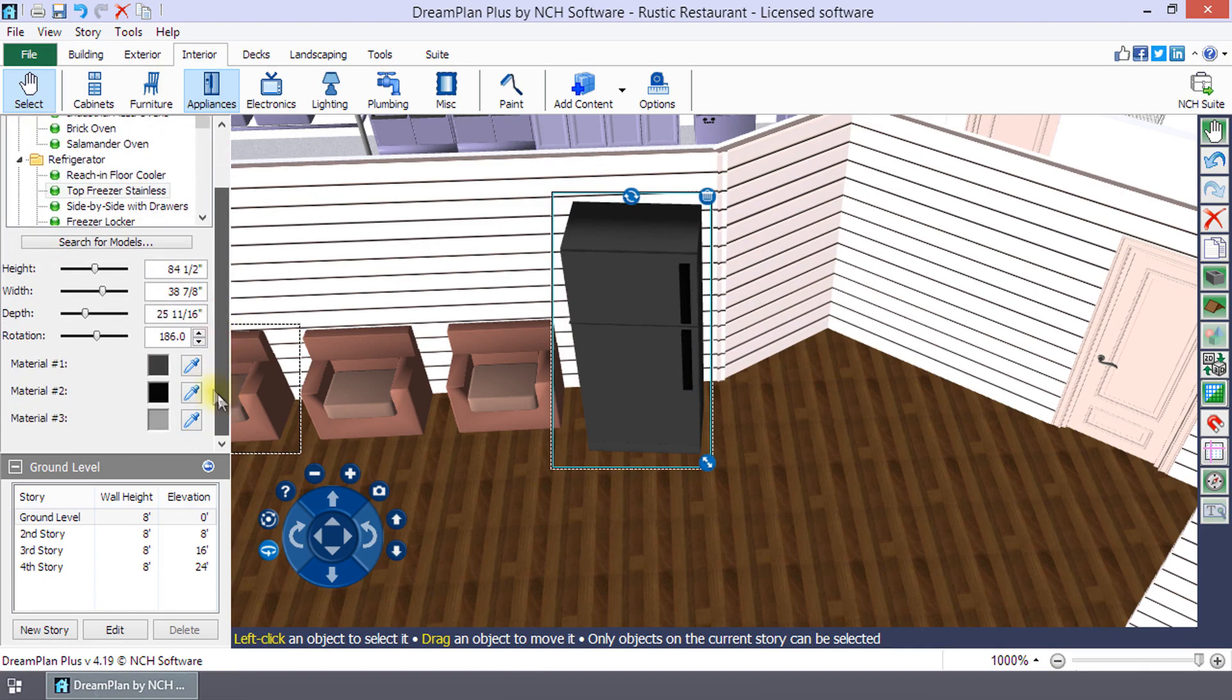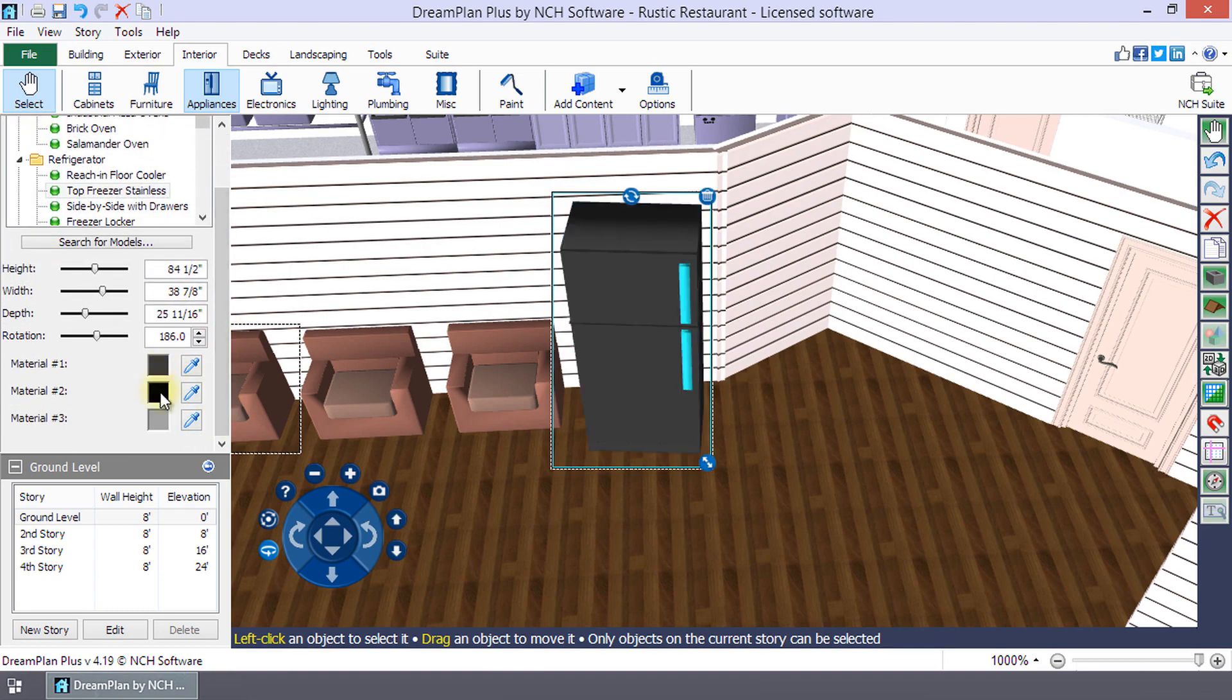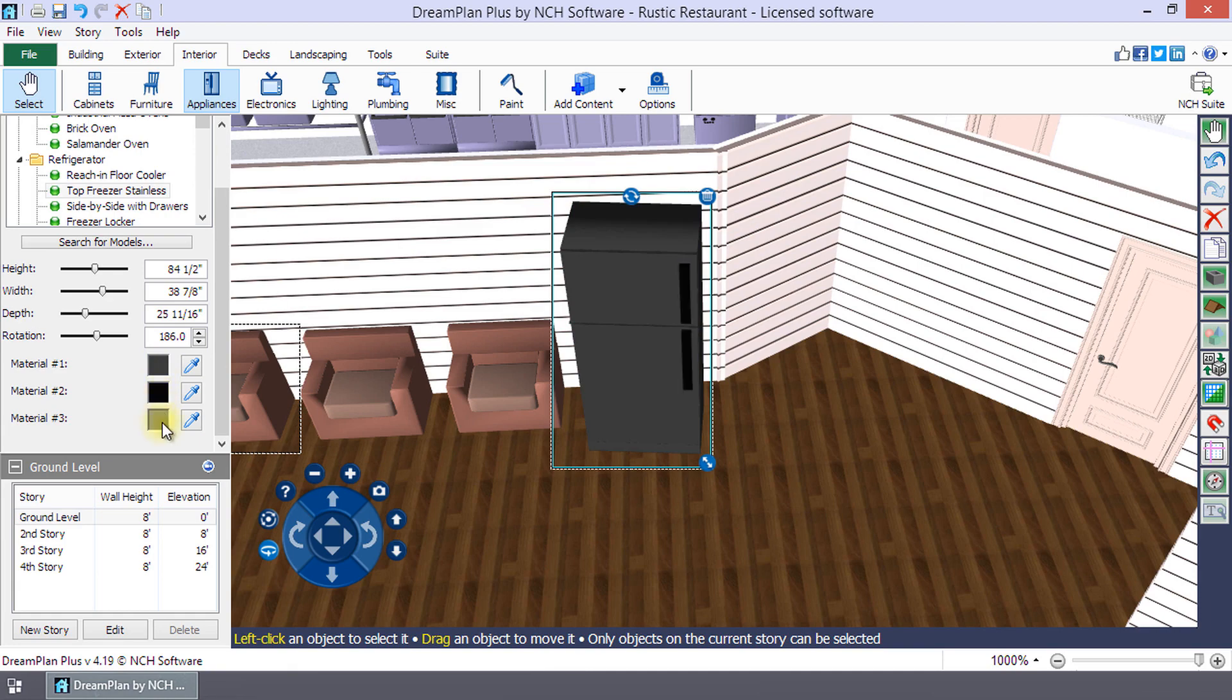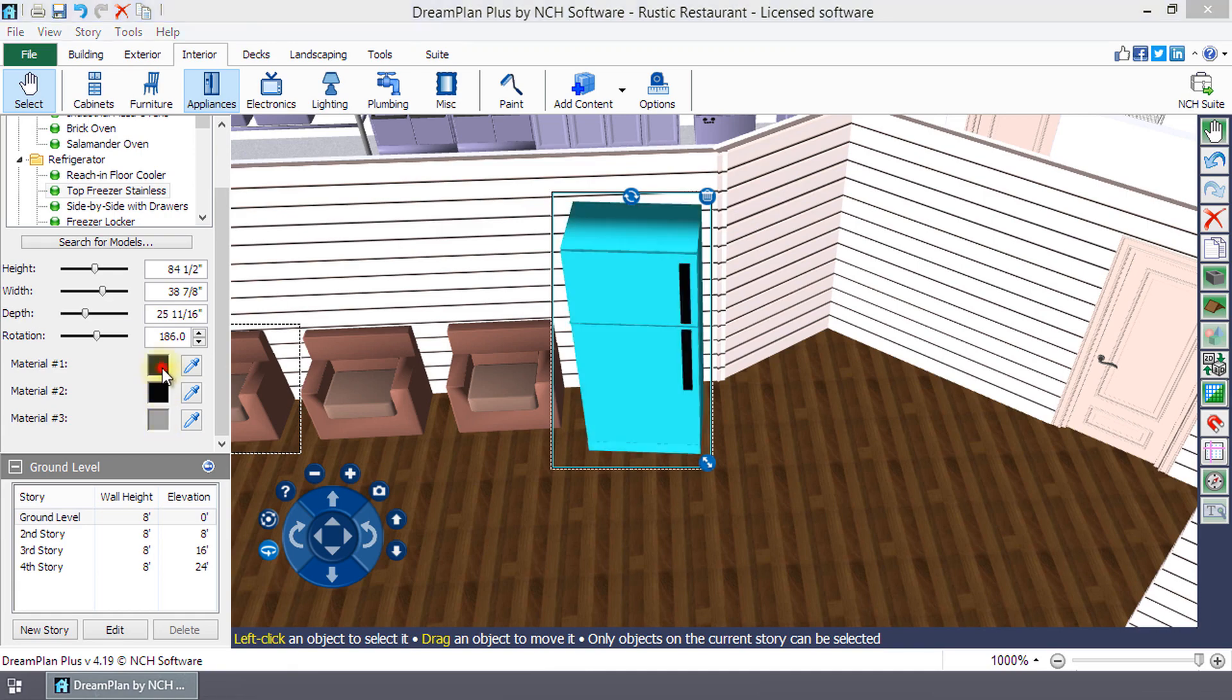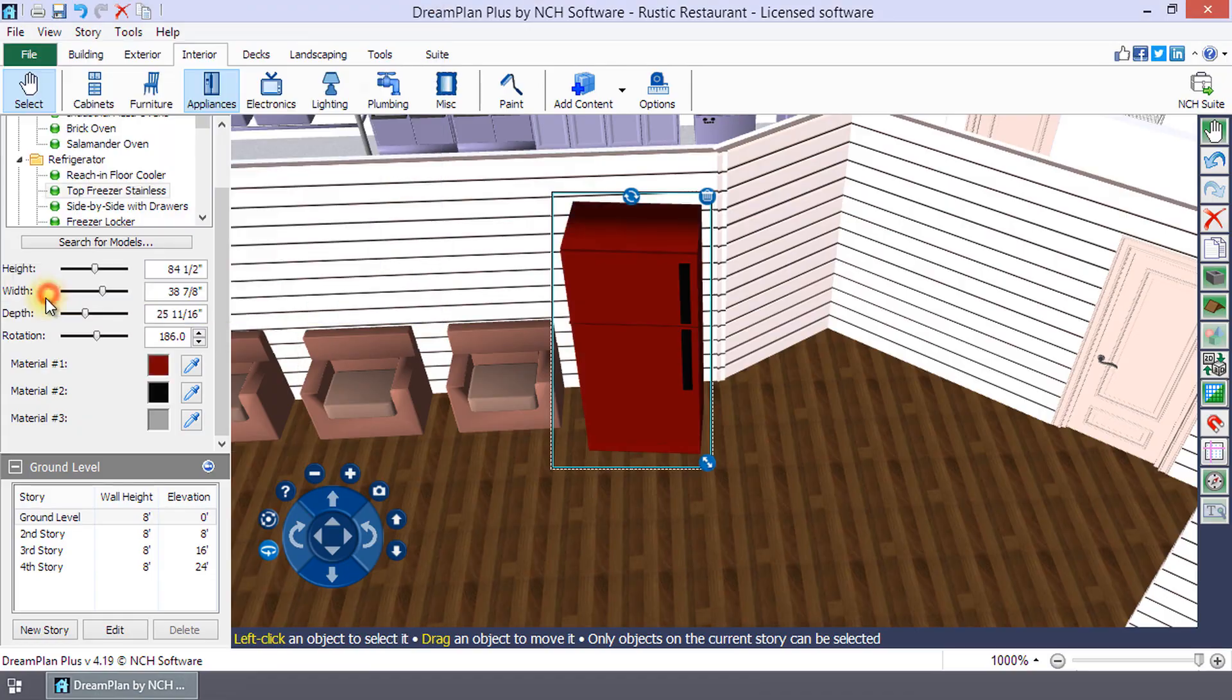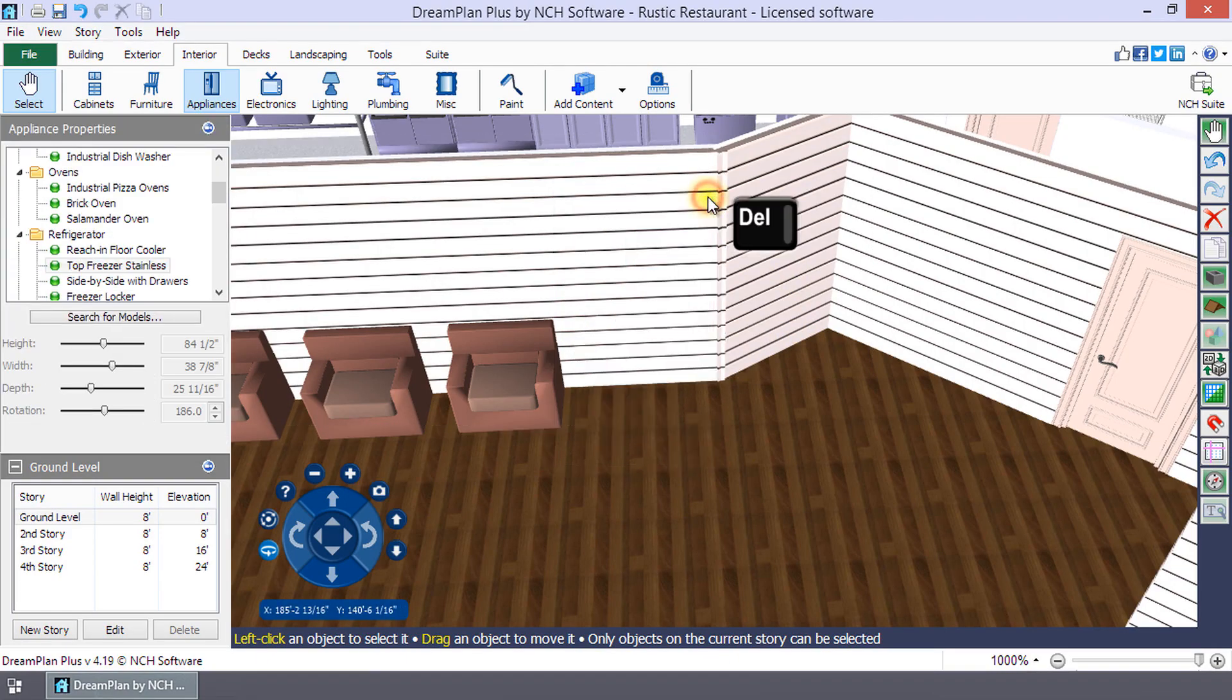Change the colors of the model by clicking on the material icon and selecting a new color from the color picker. When you hover your mouse over the material swatch, the corresponding portion of the object will be highlighted blue. To delete an object, click the trash can icon or simply press the delete key on your keyboard.